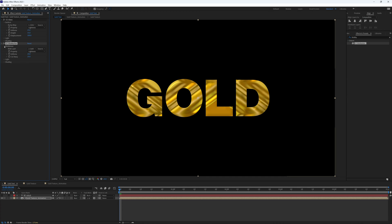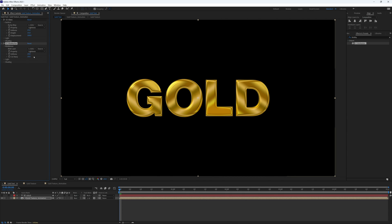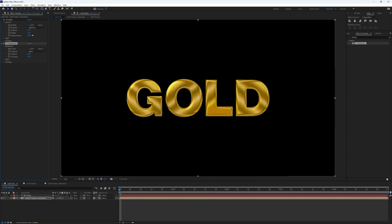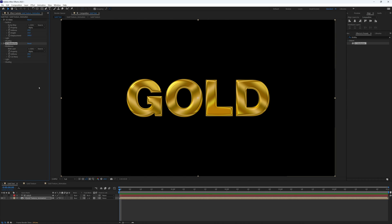And again if we drop this down and go to our blob layer, select our text, and then under property let's just pick alpha. And let's just do the same for our CC Glass quickly, select alpha.